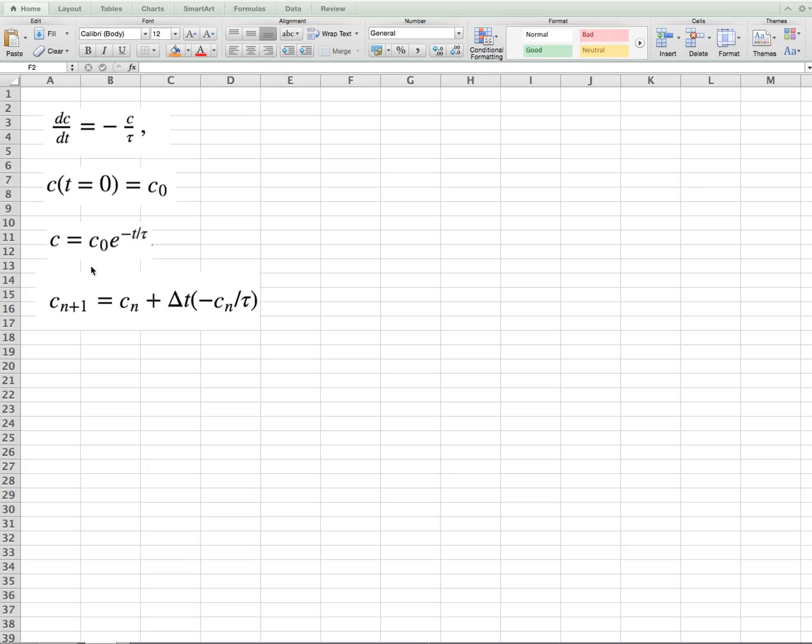The numerical approximation using the explicit Euler method will be done by reformulating the equation, as we saw previously. The new c equals the old c plus delta t times this right-hand side function. In this case, minus cn divided by tau.